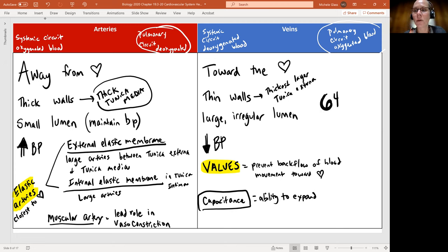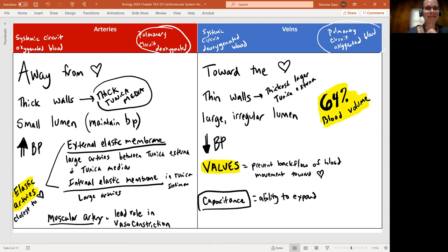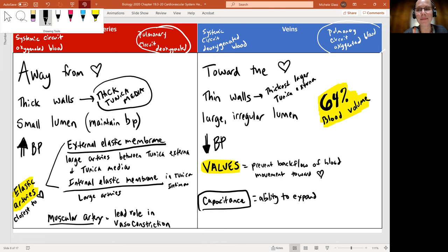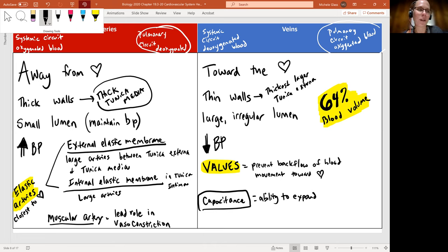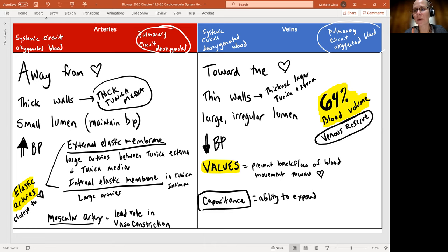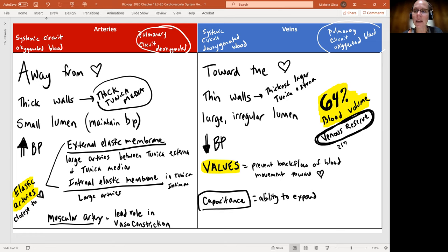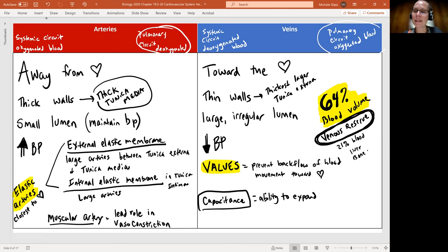What we're going to see with our vein is that 64% of the blood volume in your body is actually in your vein. If you're blood, you're spending more time in the vein than anywhere else. This is really significant. This means we get what's called a venous reserve. When we talk about blood flow and maintaining blood pressure, we have this ability to increase our venous return to the heart. We have 21% of the blood hanging out in the liver, in the bone marrow, and skin.